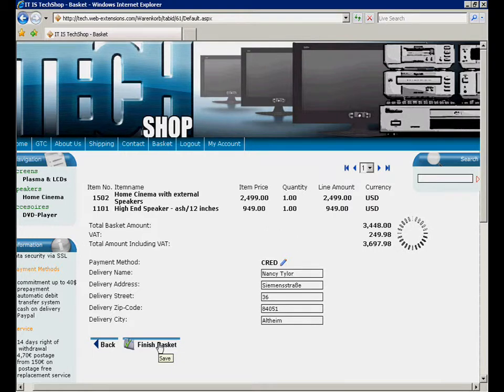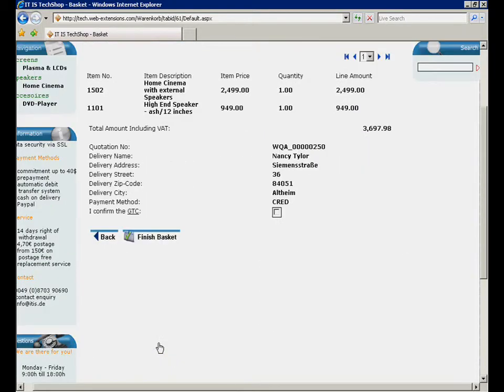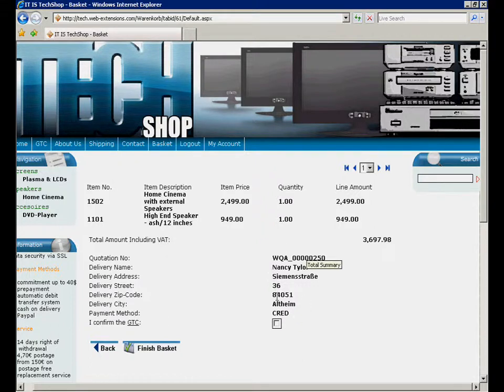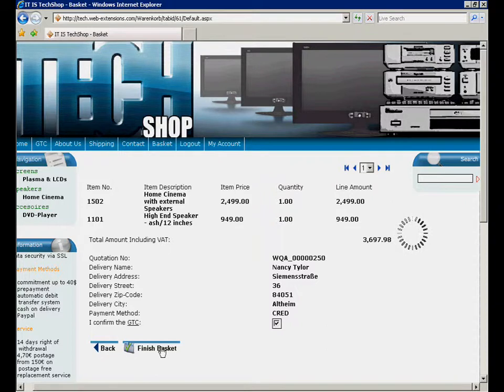We switch to the summary of our order and see that our changes have been saved automatically. After accepting the general terms of condition, we finish the basket with just a single click.